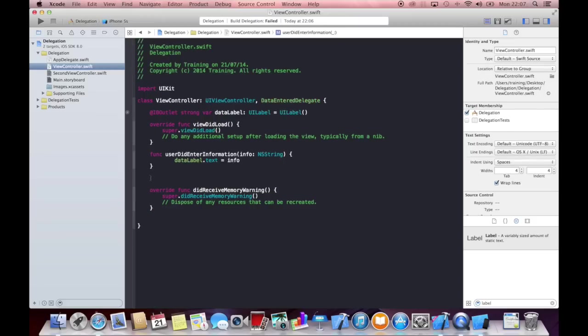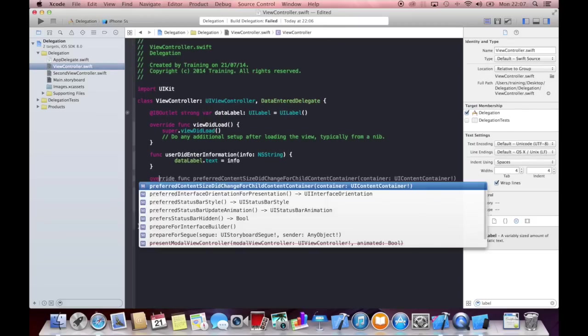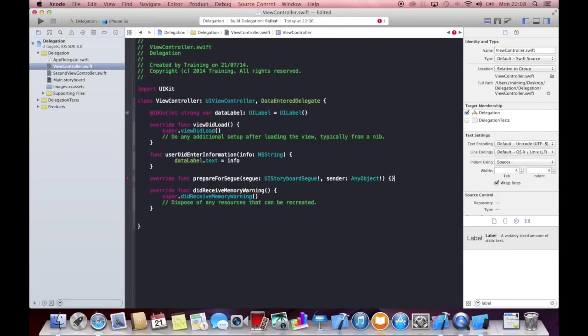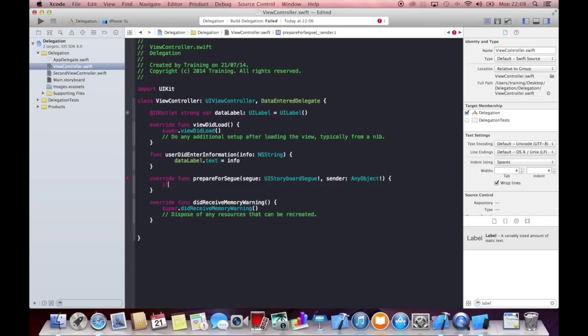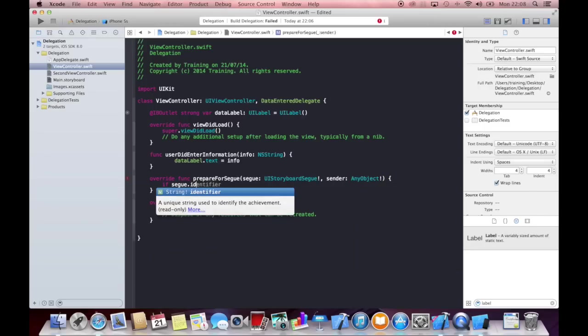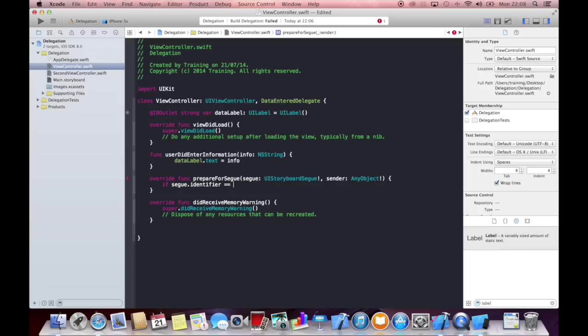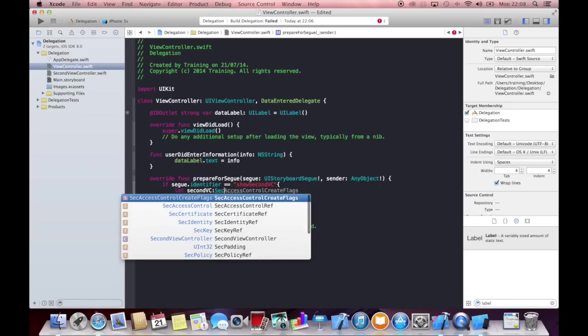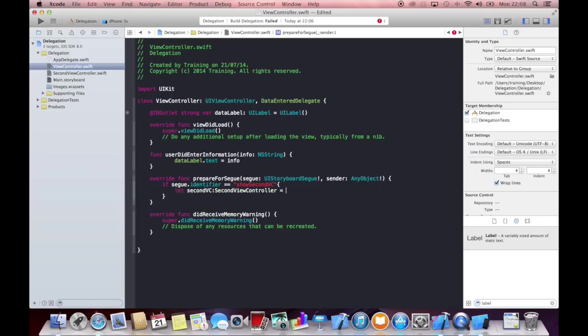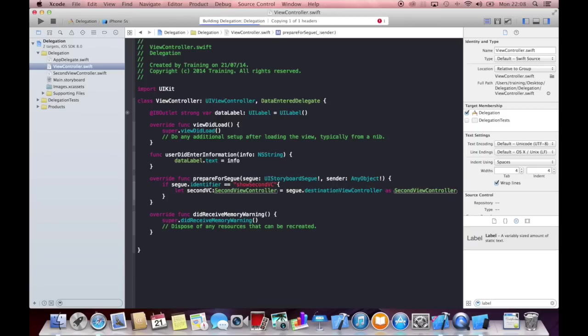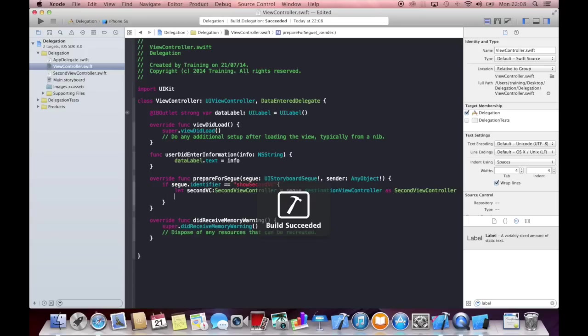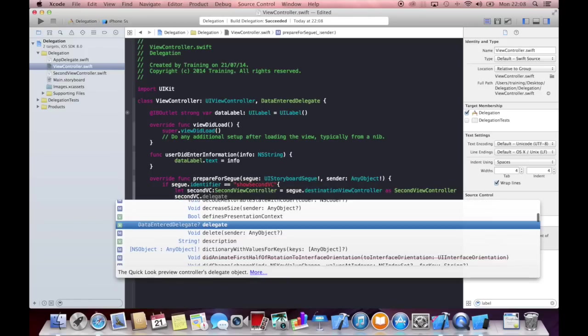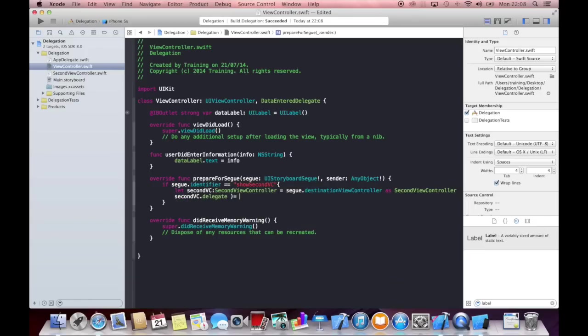And we will then use the prepare for segue function and say if segue.identifier equals the identifier we just gave it, then we want to create our second view controller, second vc, which is a second view controller. And we get the second view controller just by saying segue.destination view controller as second view controller. And now we know that the second view controller has a delegate. And we can now say that this delegate is self. Or we can assign self to it because we have adopted to its protocol. And as soon as we did that, we can run the app.